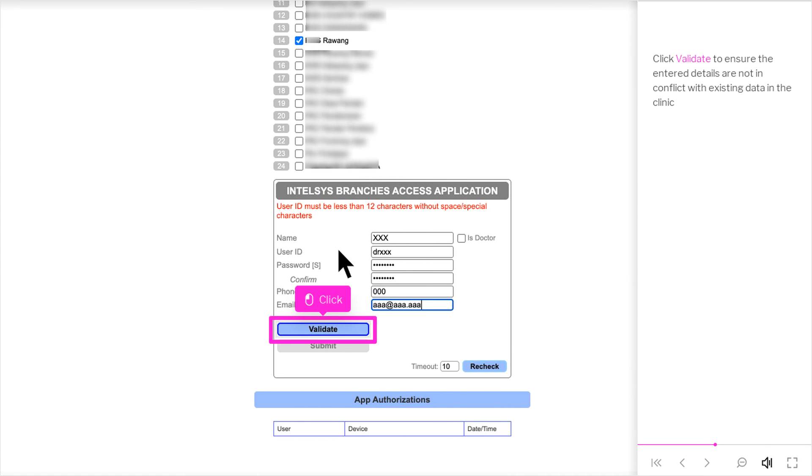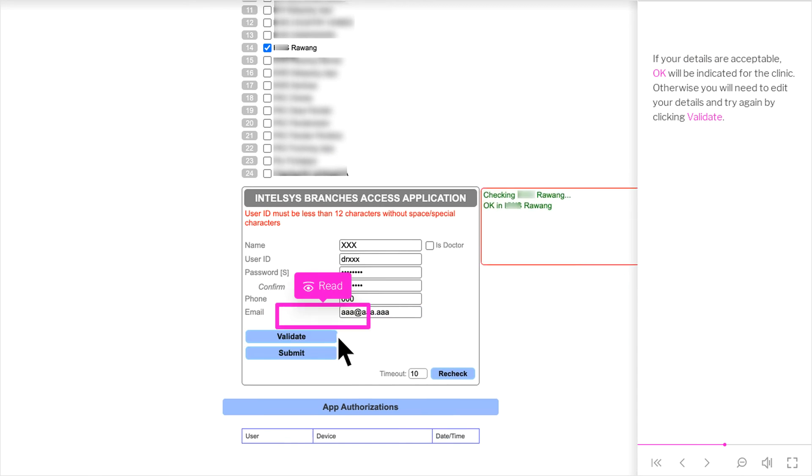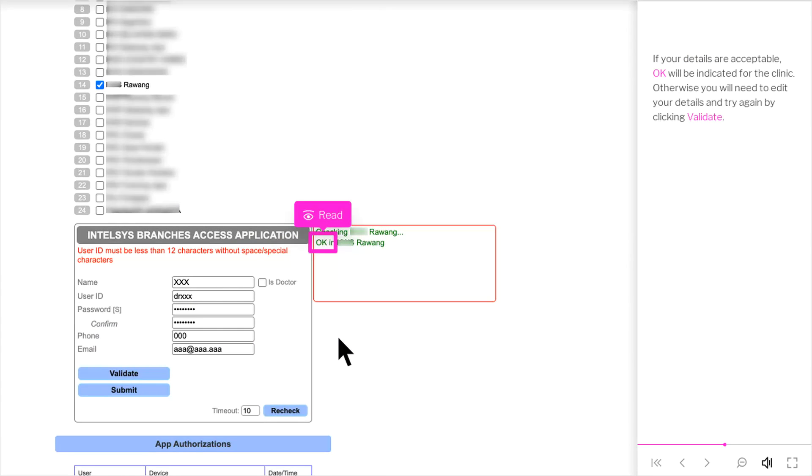Click Validate to ensure the entered details are not in conflict with existing data in the clinic. If your details are acceptable, OK will be indicated for the clinic. Otherwise you will need to edit your details and try again by clicking Validate.